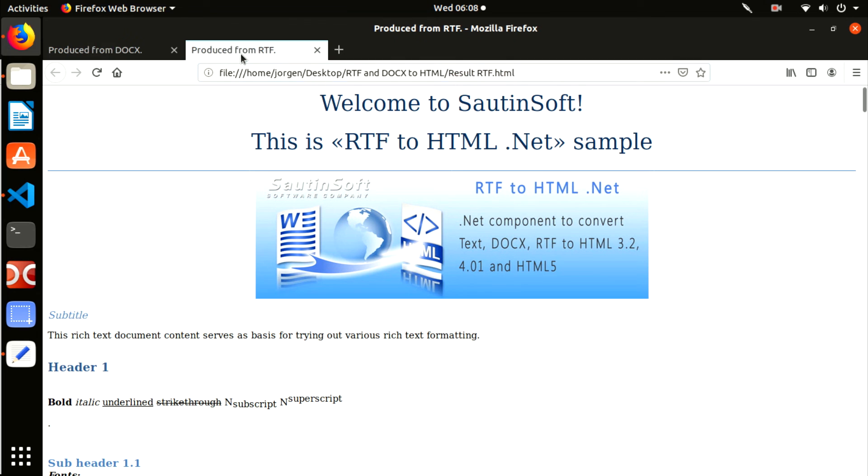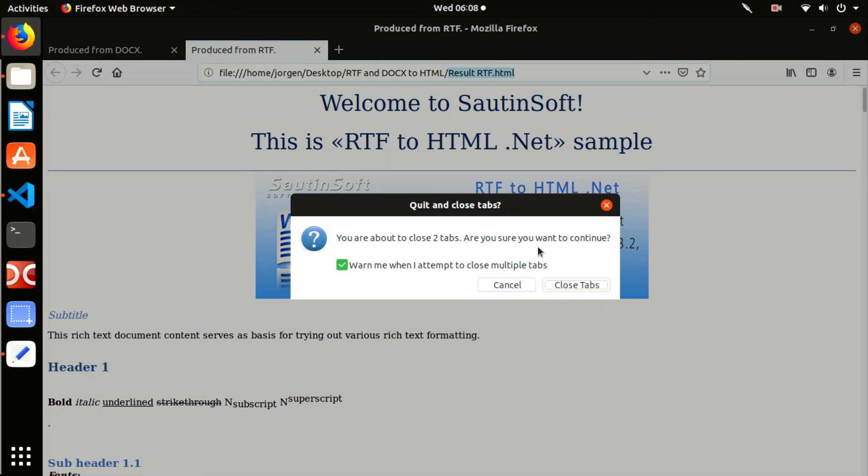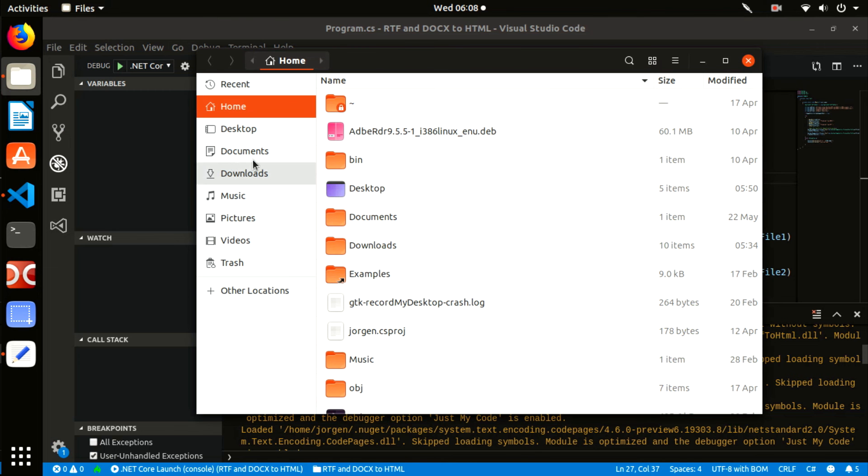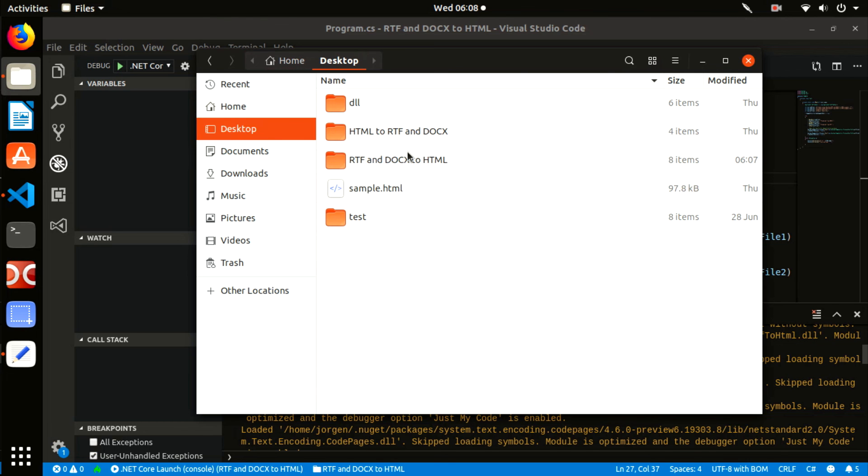The new files Sample.rtf and Sample.docx have to appear on the description. Well done. You have created the RTF/DOCX to HTML application under Linux.